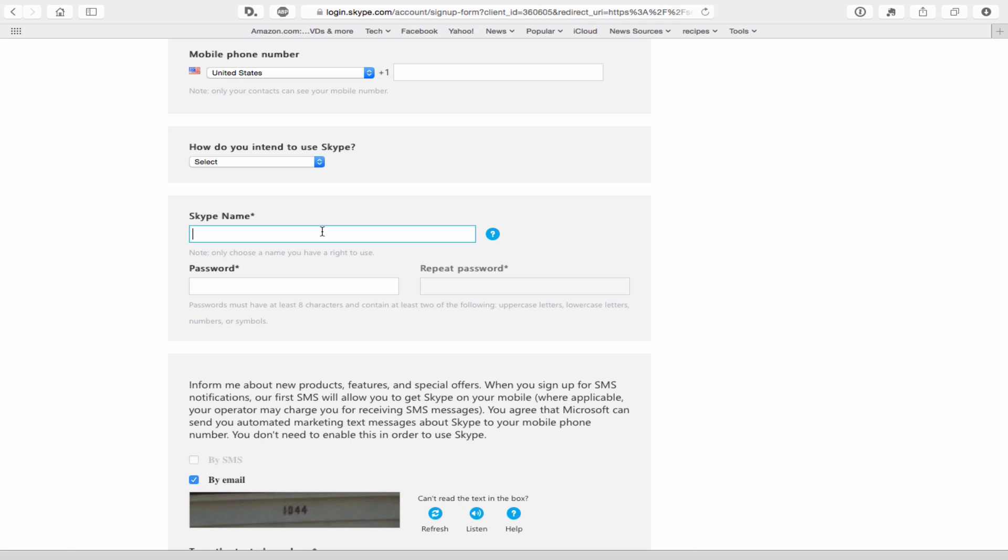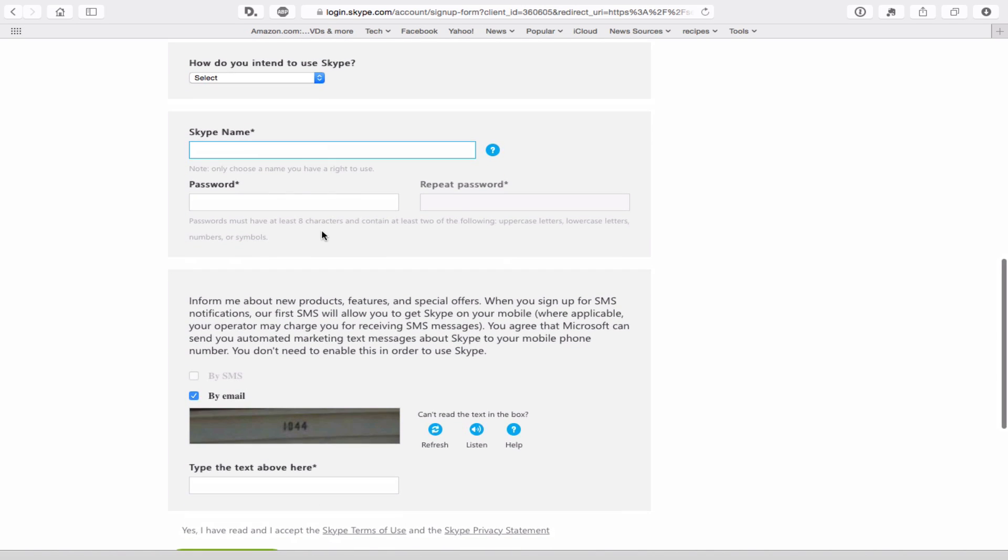In the whole $4.7 billion evaluation, I question how many of those accounts are actually active. Just my food for thought. You put in your Skype name. You create a password.